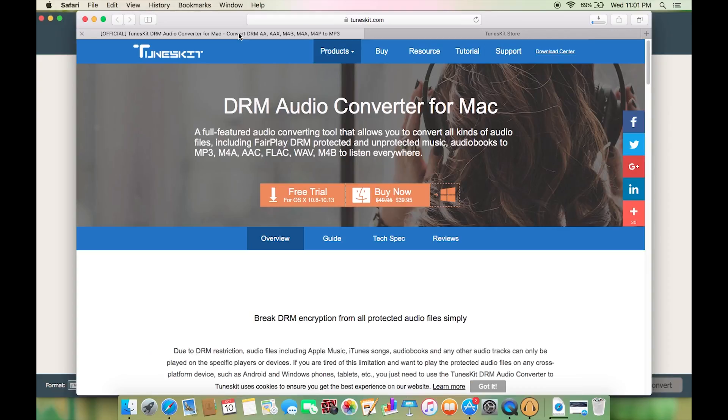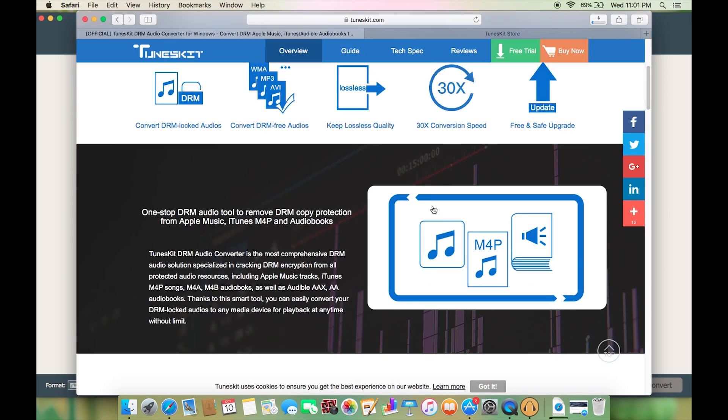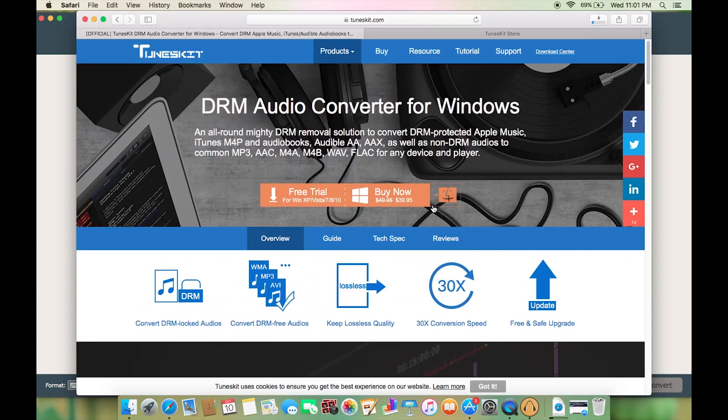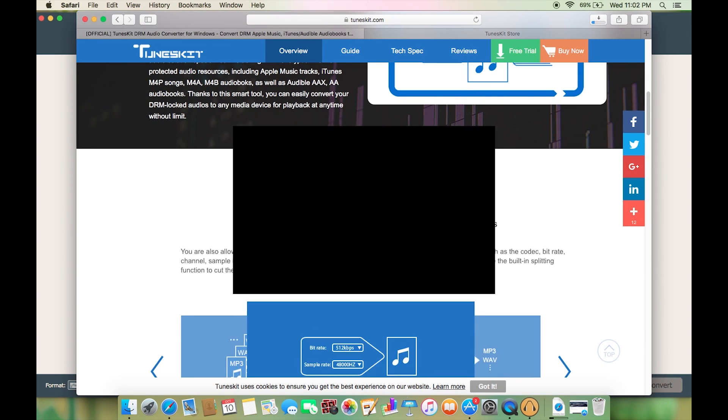This software is also available to Windows users. So this audio converter from Toonskit is worth trying. You can check the description below for the link. That's all for now, thanks a lot for watching.